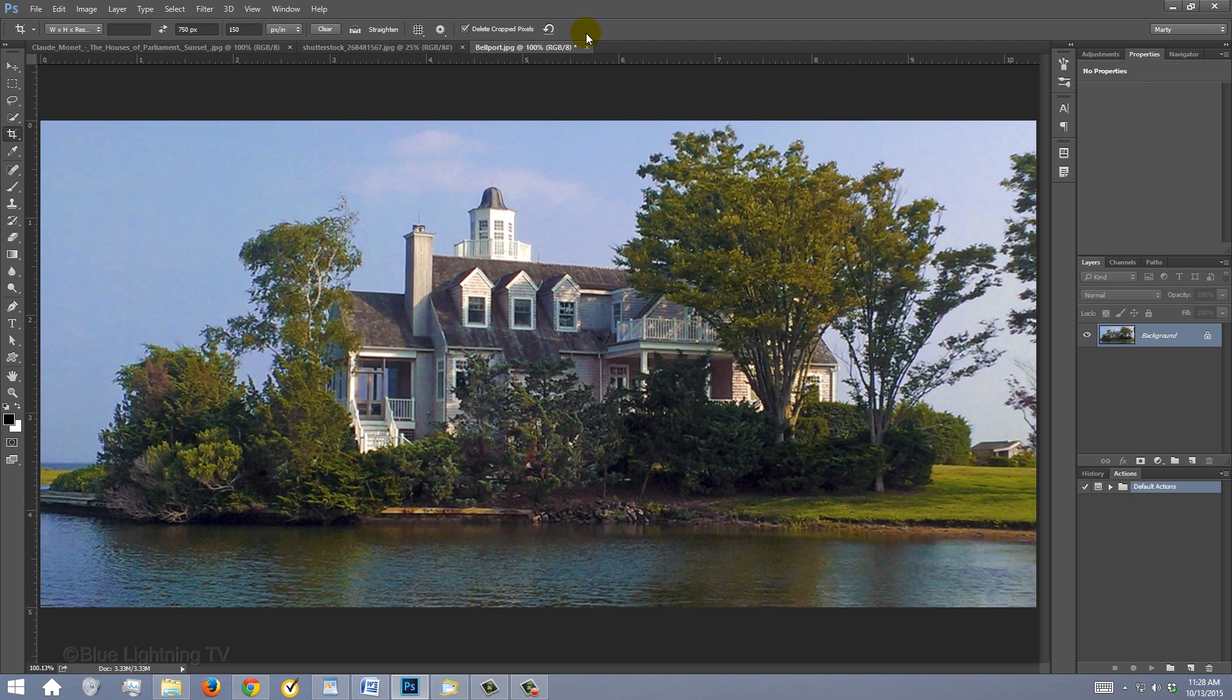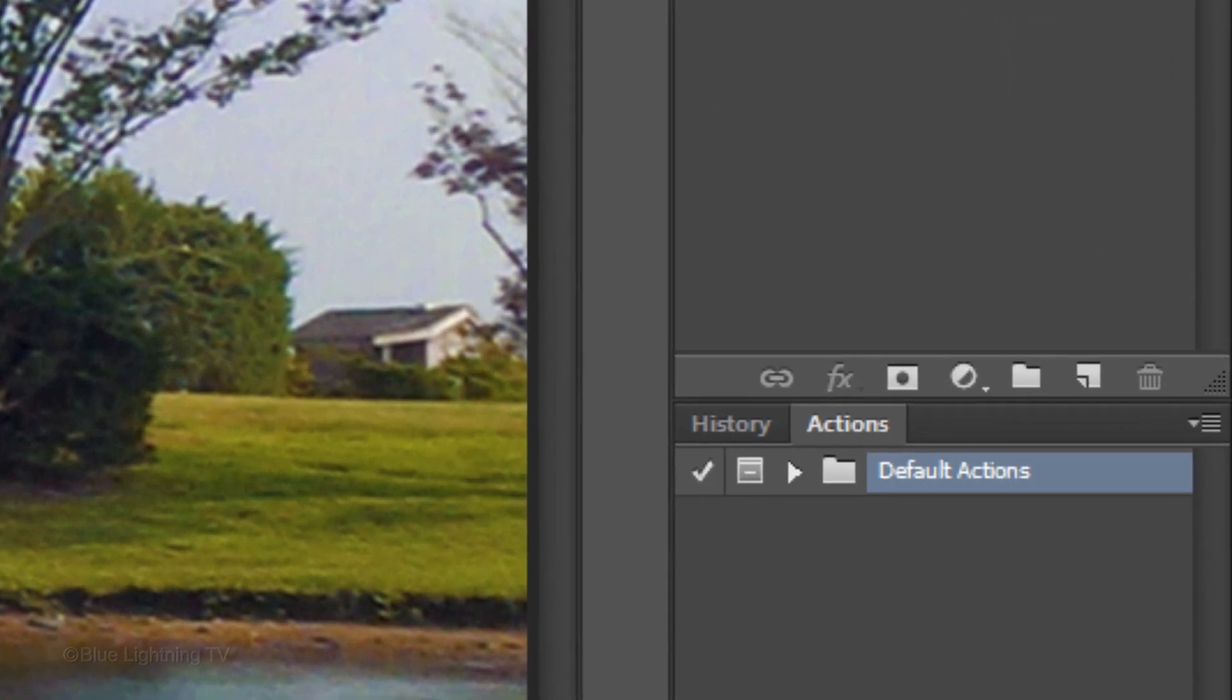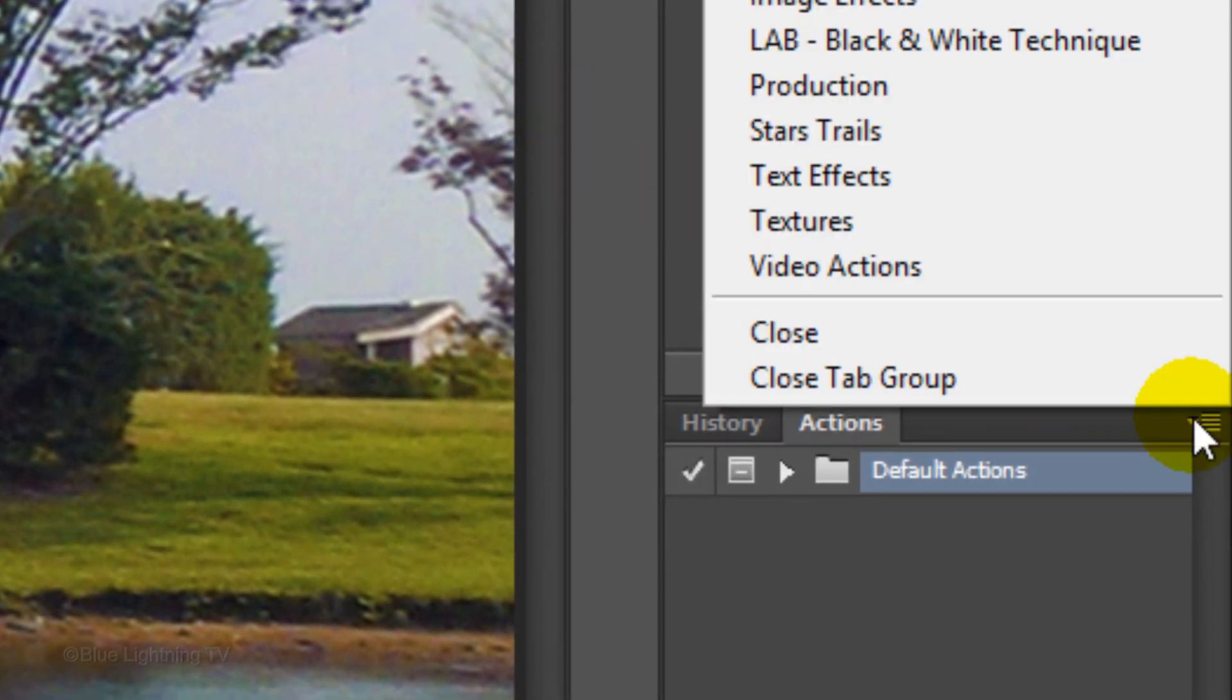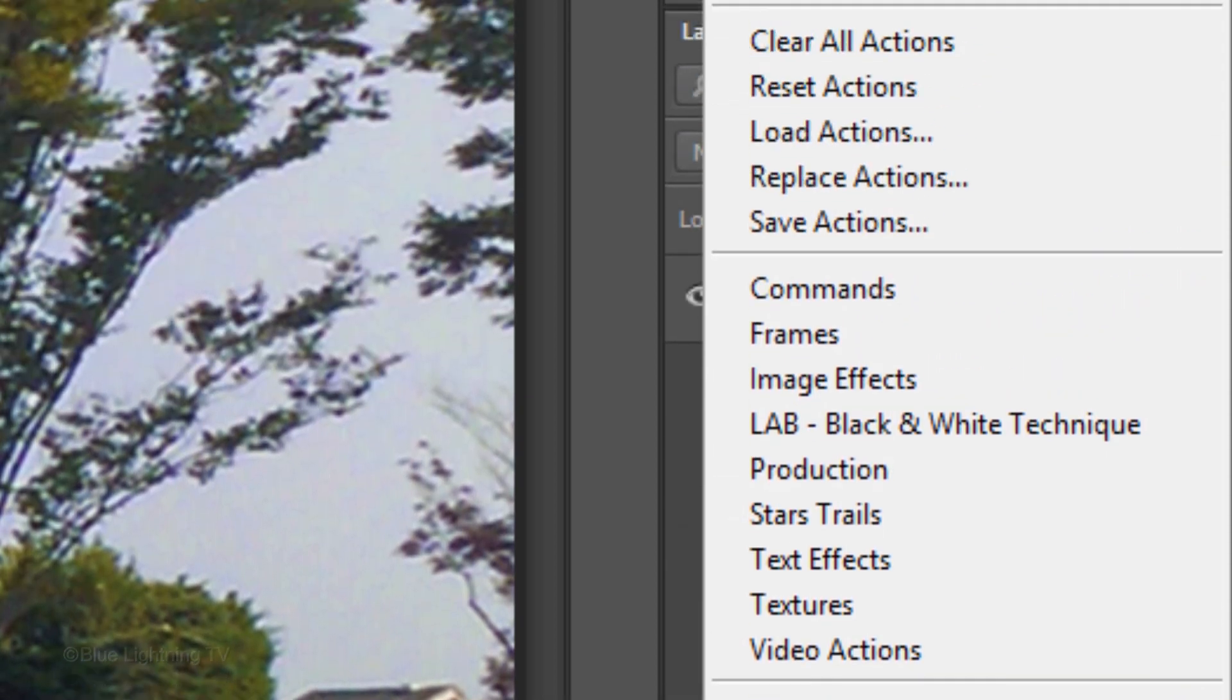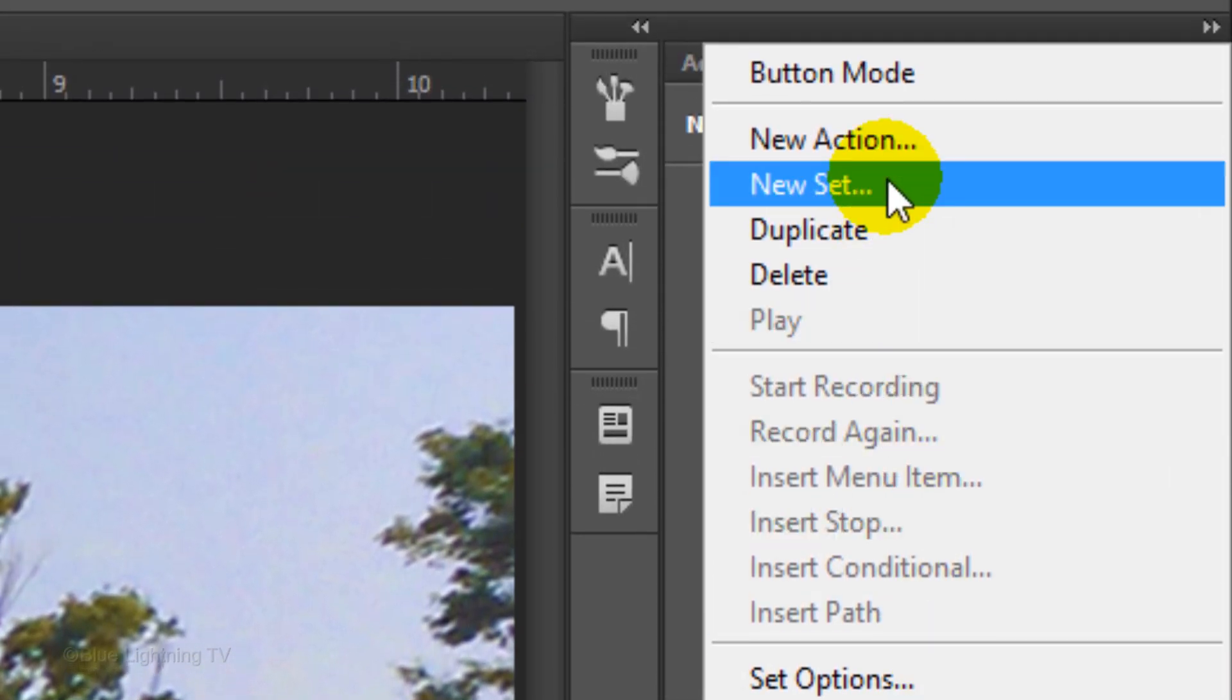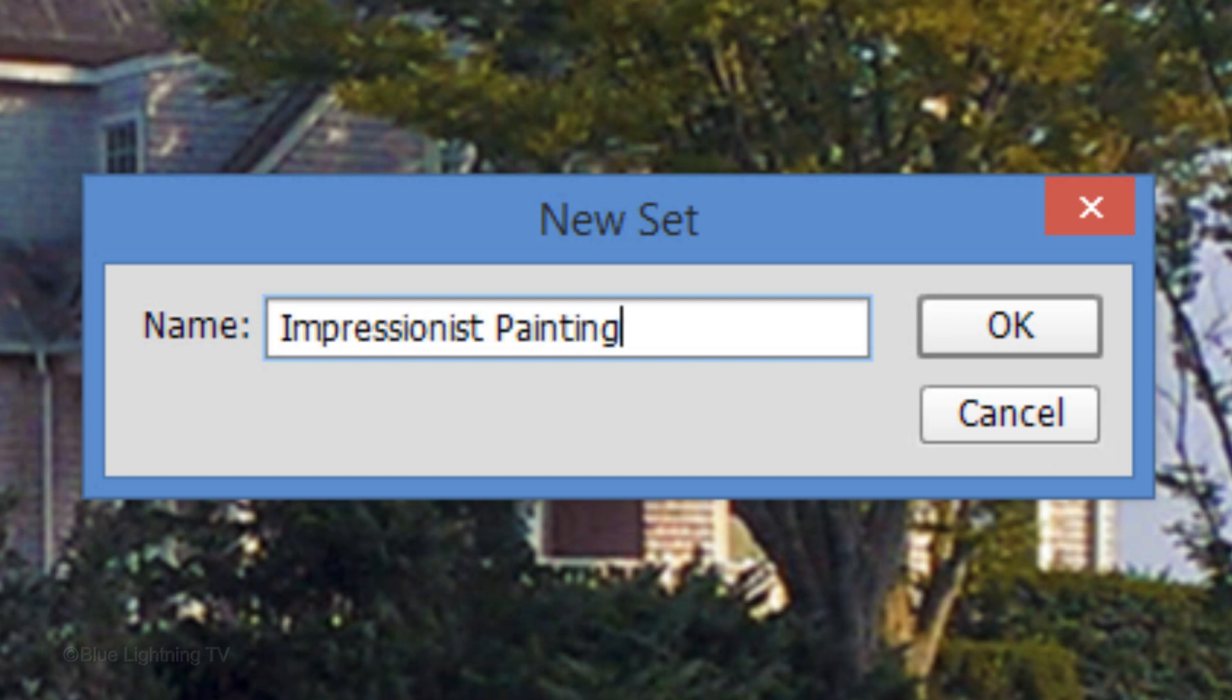We're ready to create an action that will ultimately record all of our steps in creating the Impressionist painting effect. Click the icon at the upper right corner of the Actions panel. If you don't see this panel, go to Window and check Actions. Click New Set. For the name, type in Impressionist Painting and click OK.